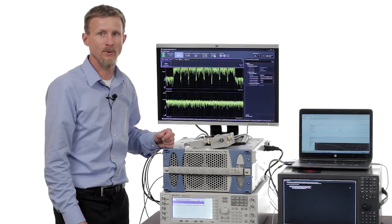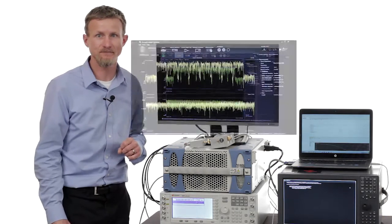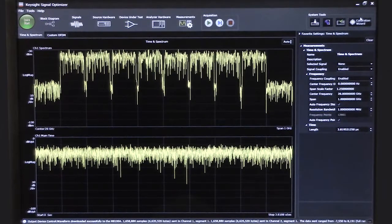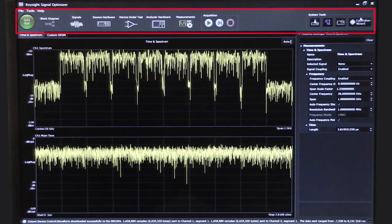Now we'll look at the software, which ties all of this together. Let's take a look at how the Signal Optimizer software actually works. At the top of the screen, you can see a block diagram approach for the entire measurement system, and on the far right you see the calibration wizard. Since this is the most important part of the Signal Optimizer software, we're going to start with that, then we're going to come back and generate and analyze some signals.